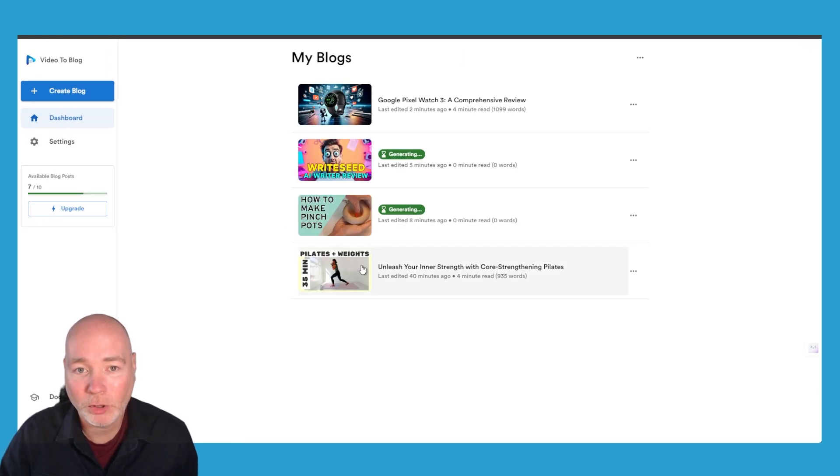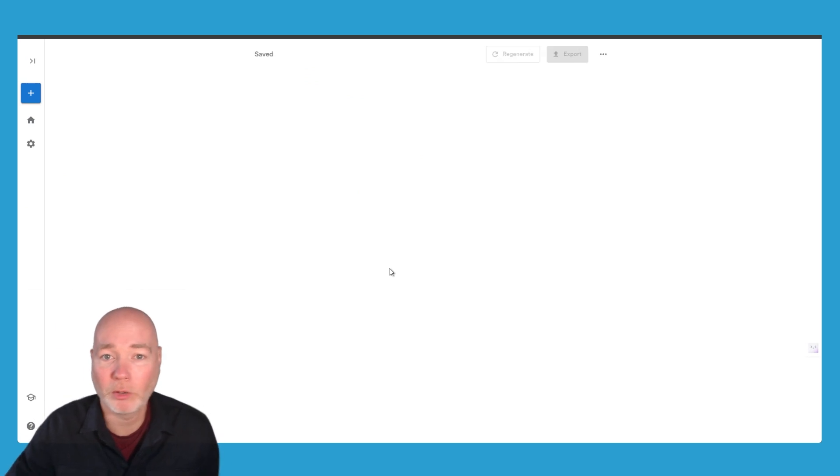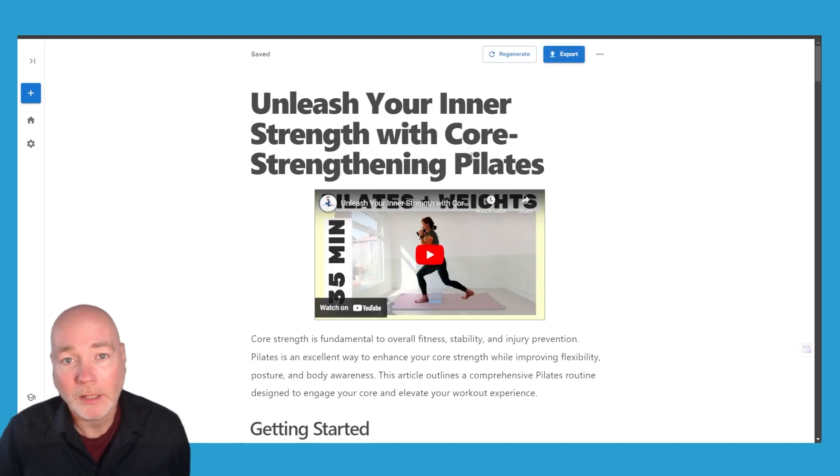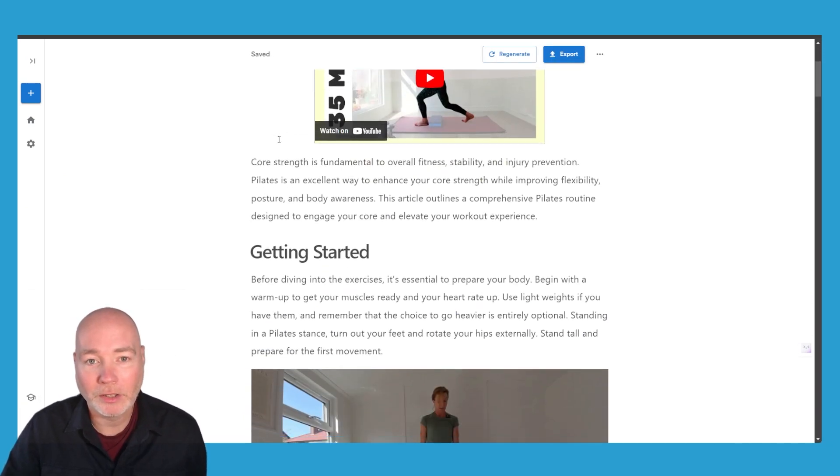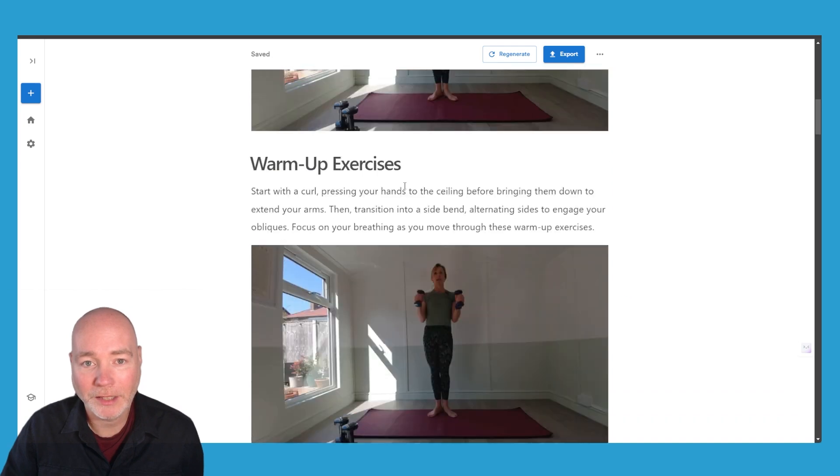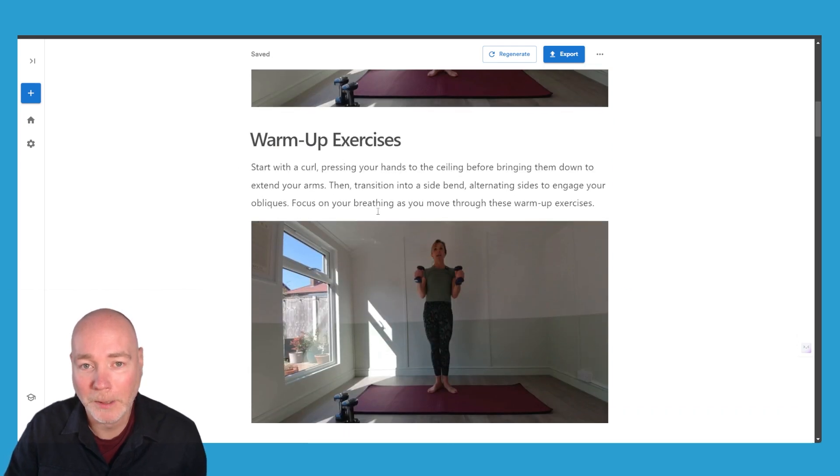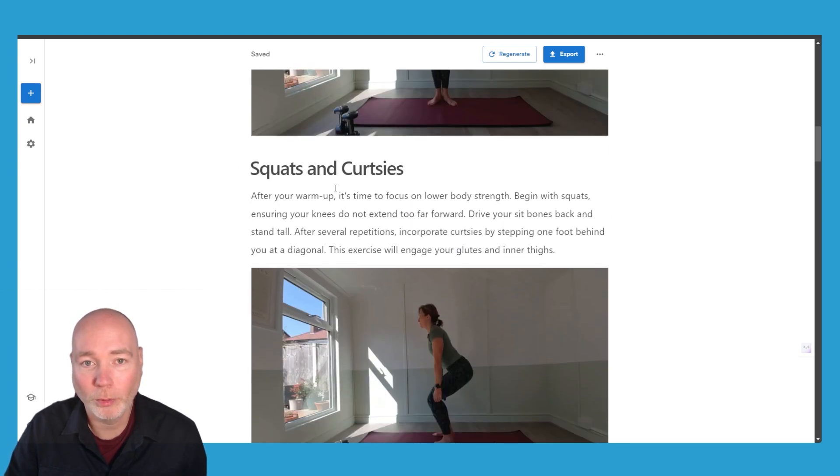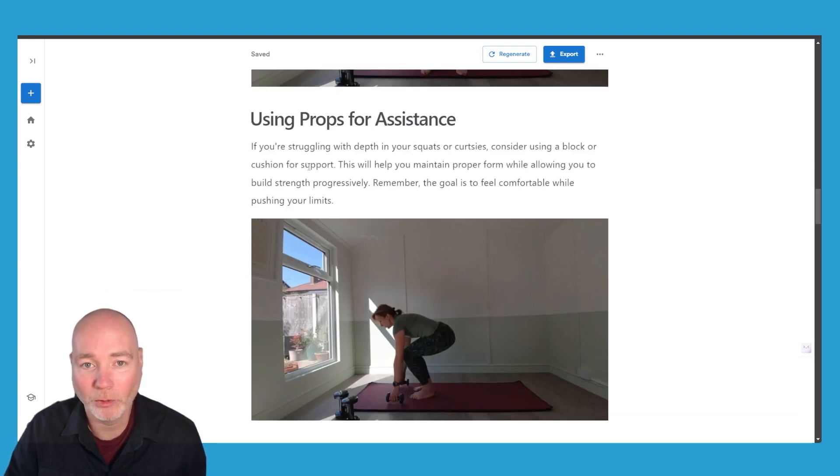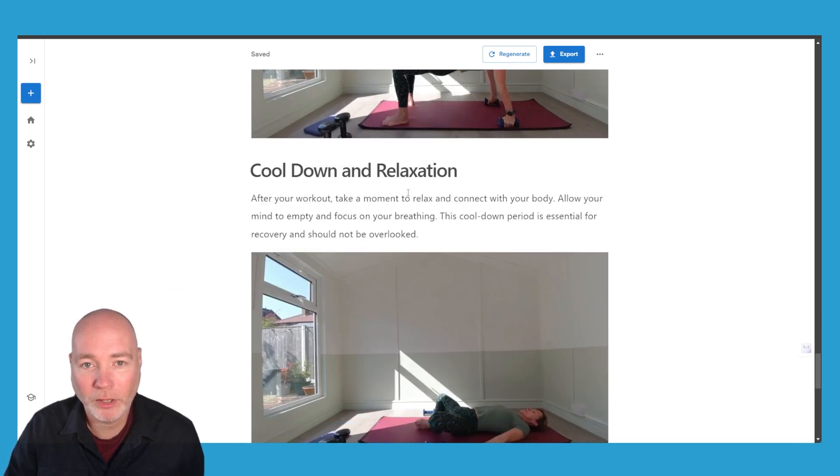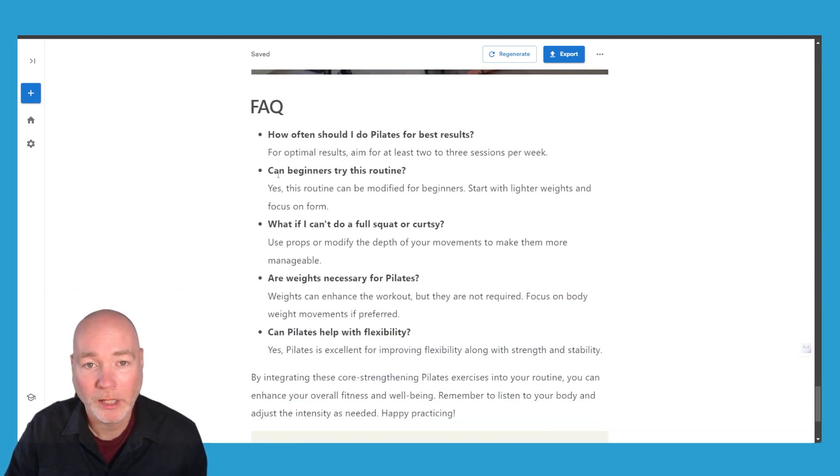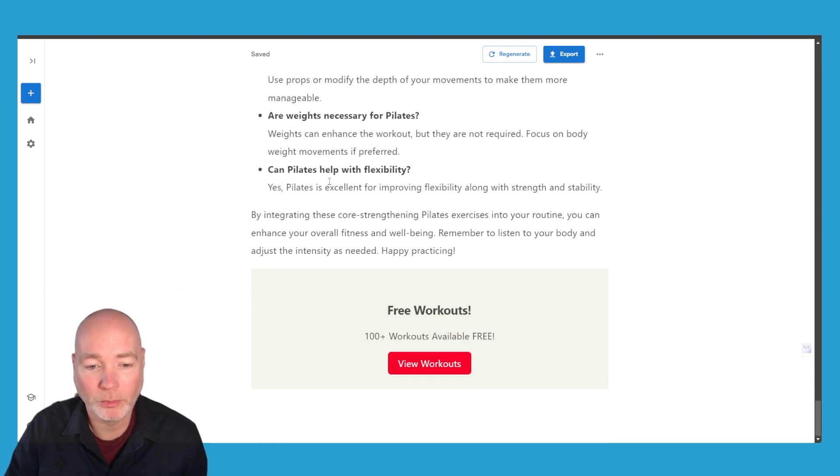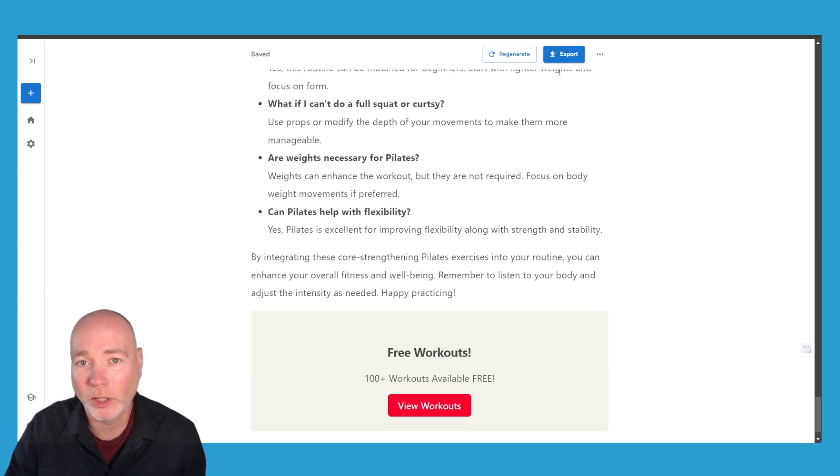I also tried it on a Pilates video. I have a Pilates channel with a friend and here again it's done a good job getting started and it's got the screenshots that I can adjust - warm-up exercises, squats, dynamic movements - and so again it's gone right the way through the video. This is a longer video and I've also added some FAQs at the end and then we've got the call to action to view workouts.